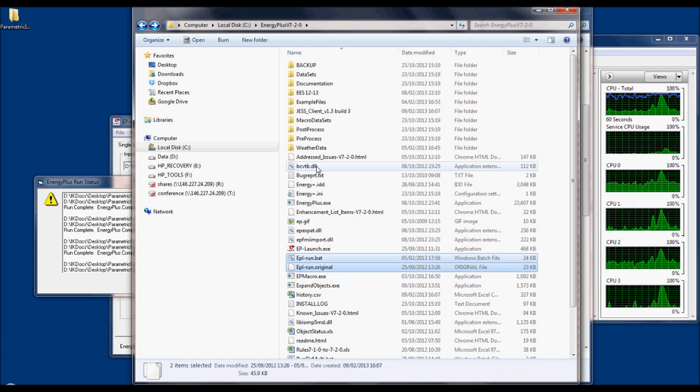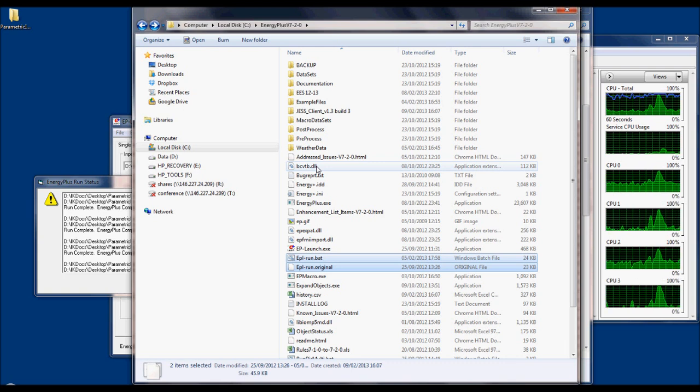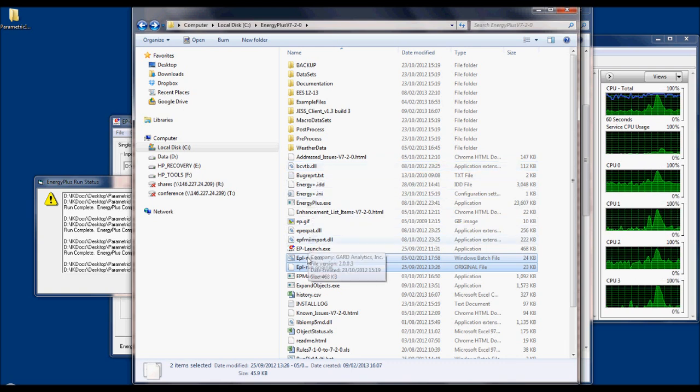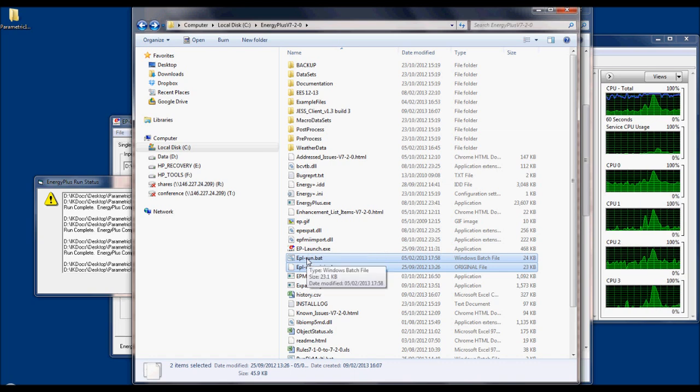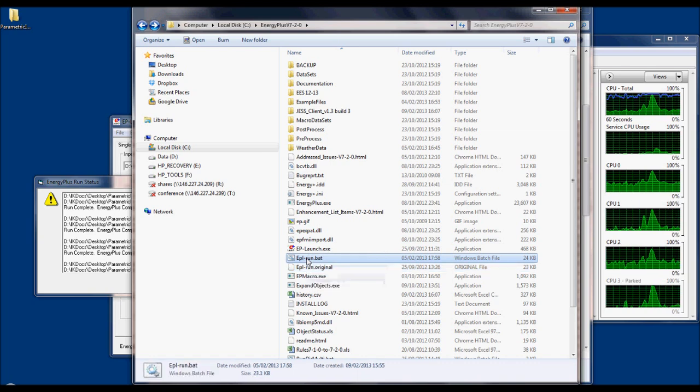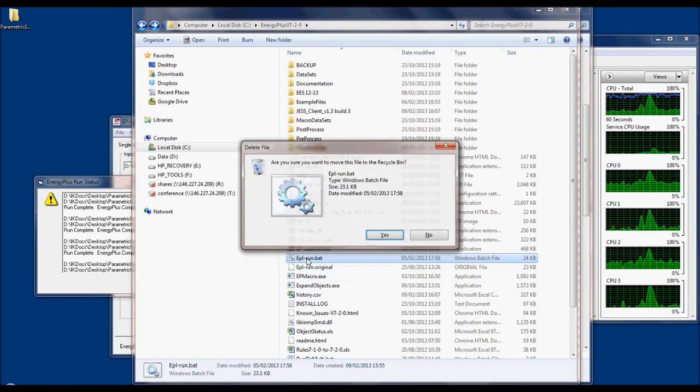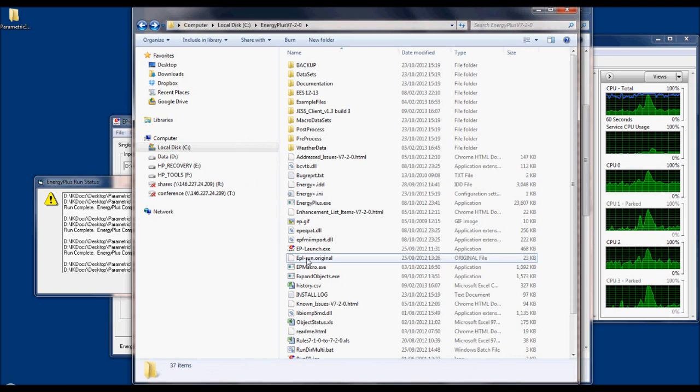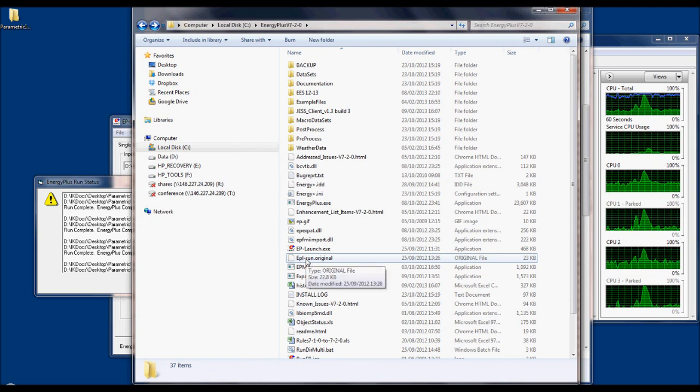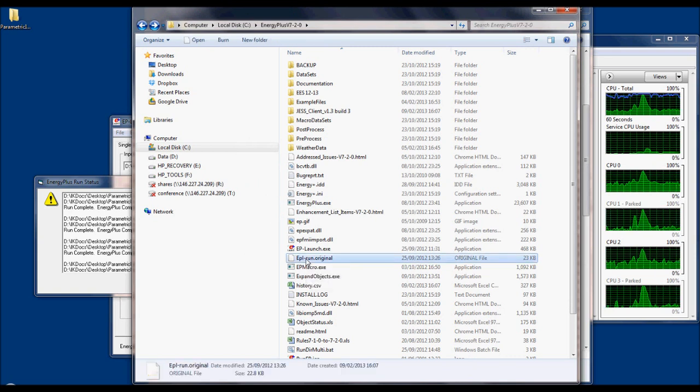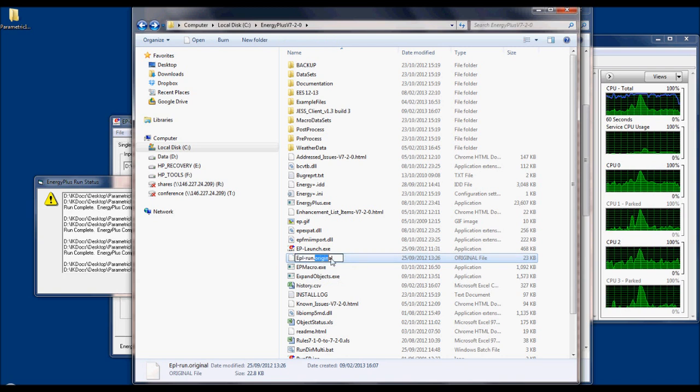To restore the default EnergyPlus operation, which means to be able to run simulations on your PC again, you just need to delete eplrun.bat file and change the extension of eplrun.original file to eplrun.bat.